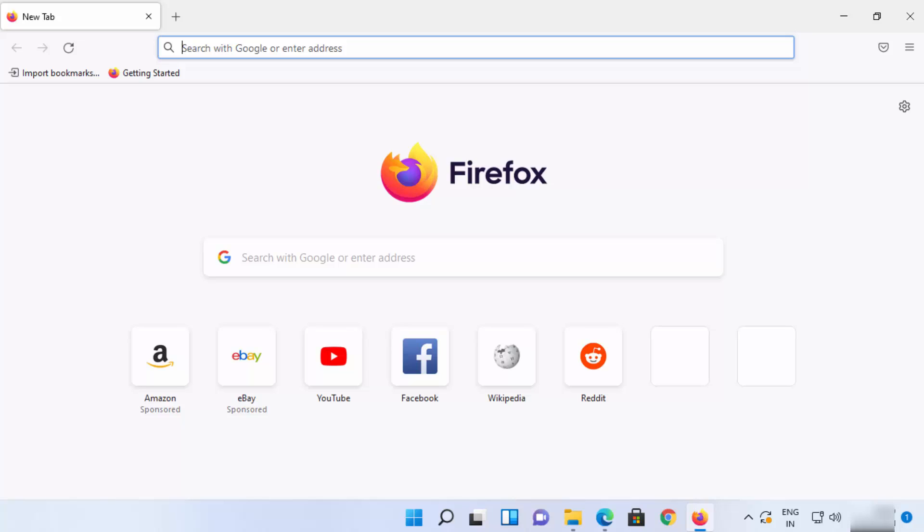This will make Firefox your default app on Windows 11. That's how you can download and install Firefox browser on your Windows 11 operating system. I hope you've enjoyed this video and I will see you in the next video.